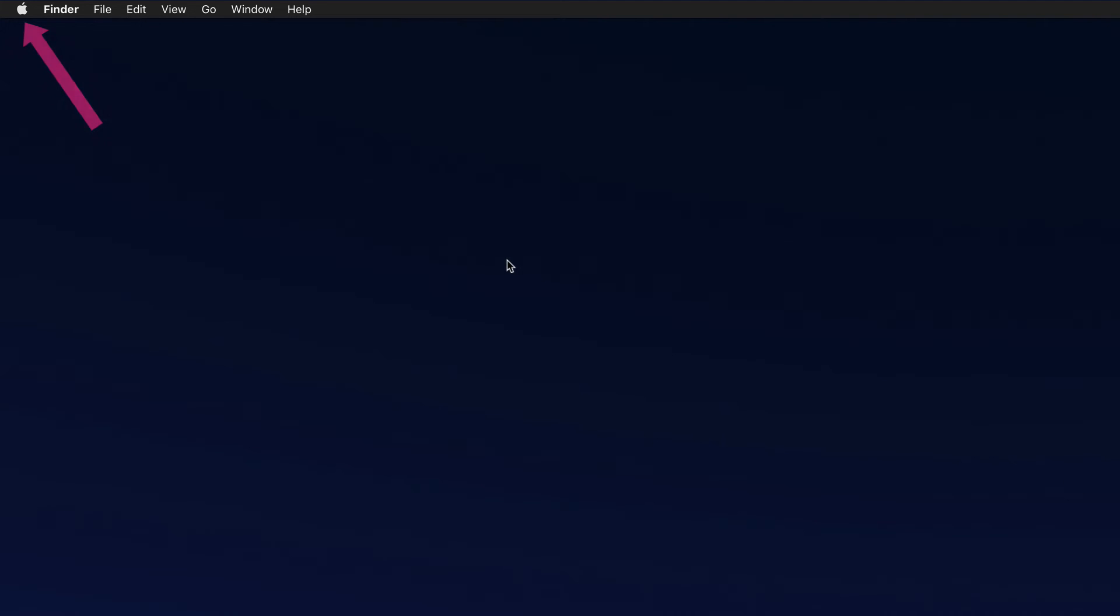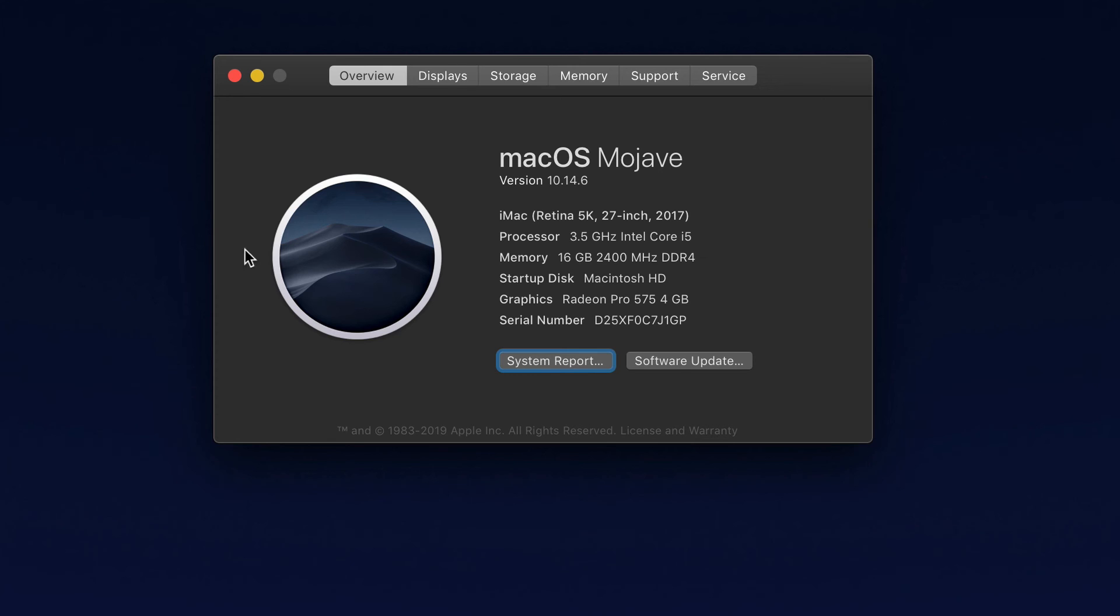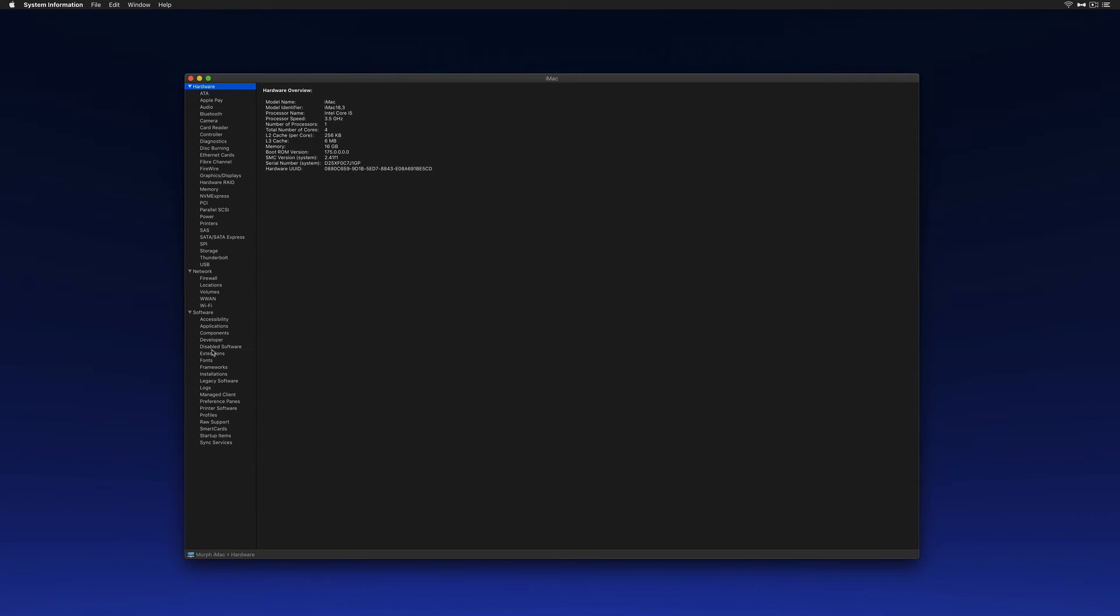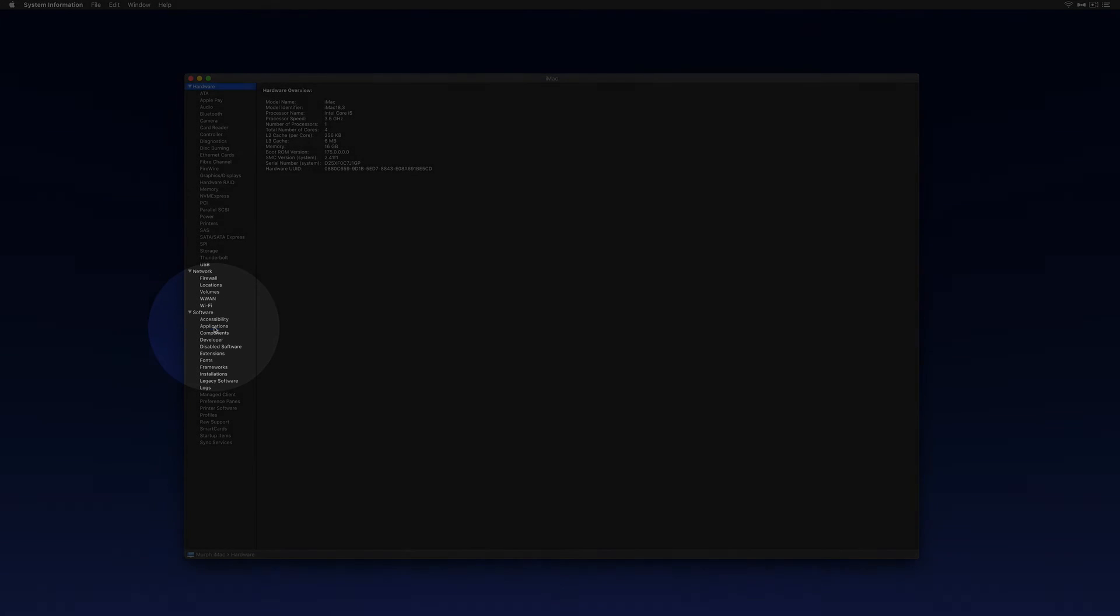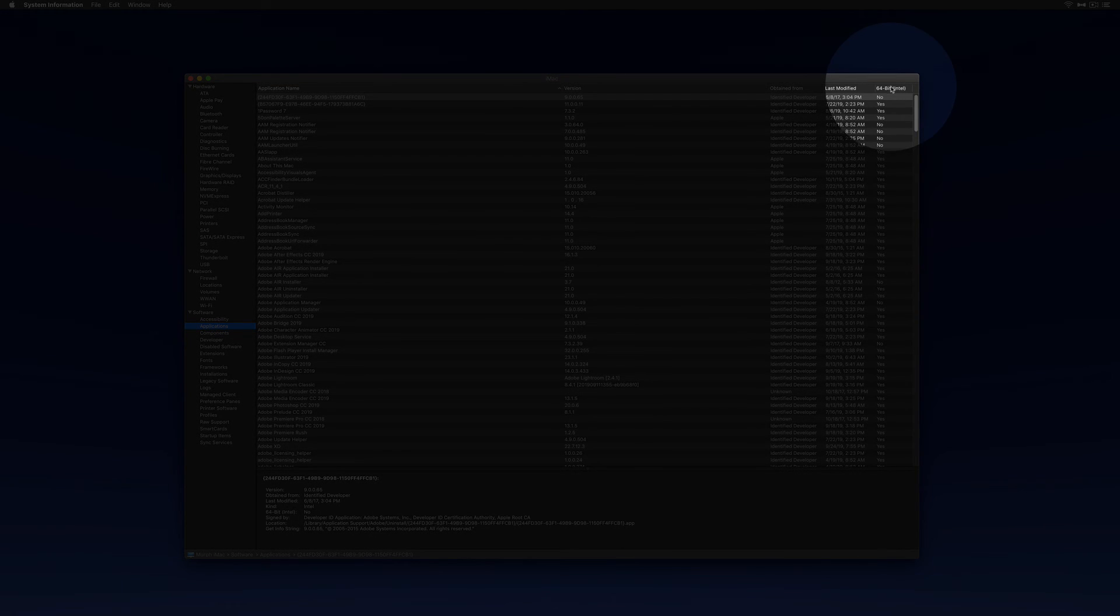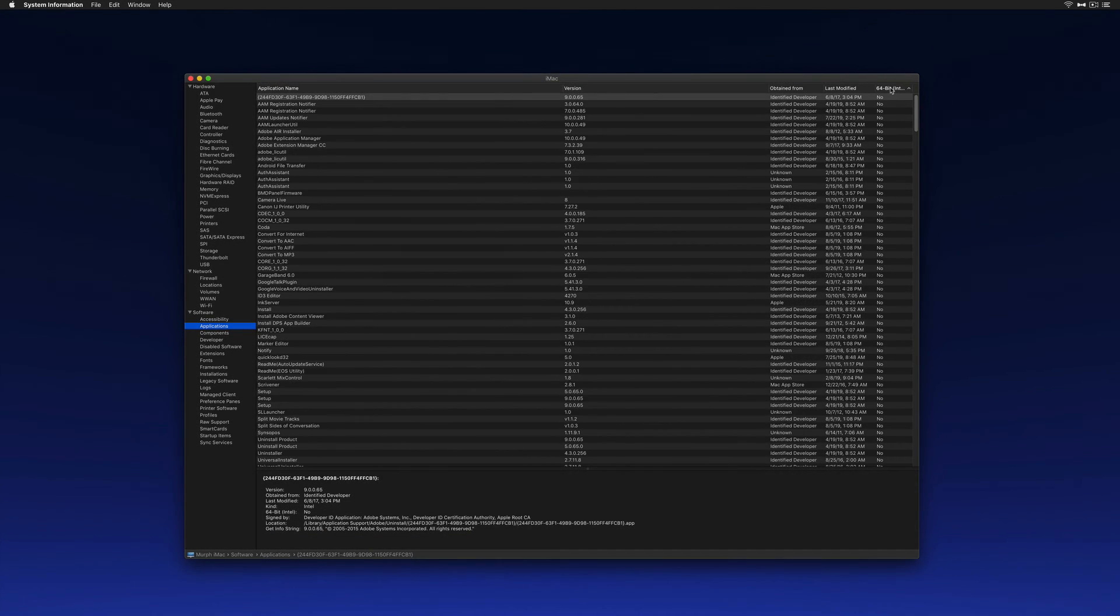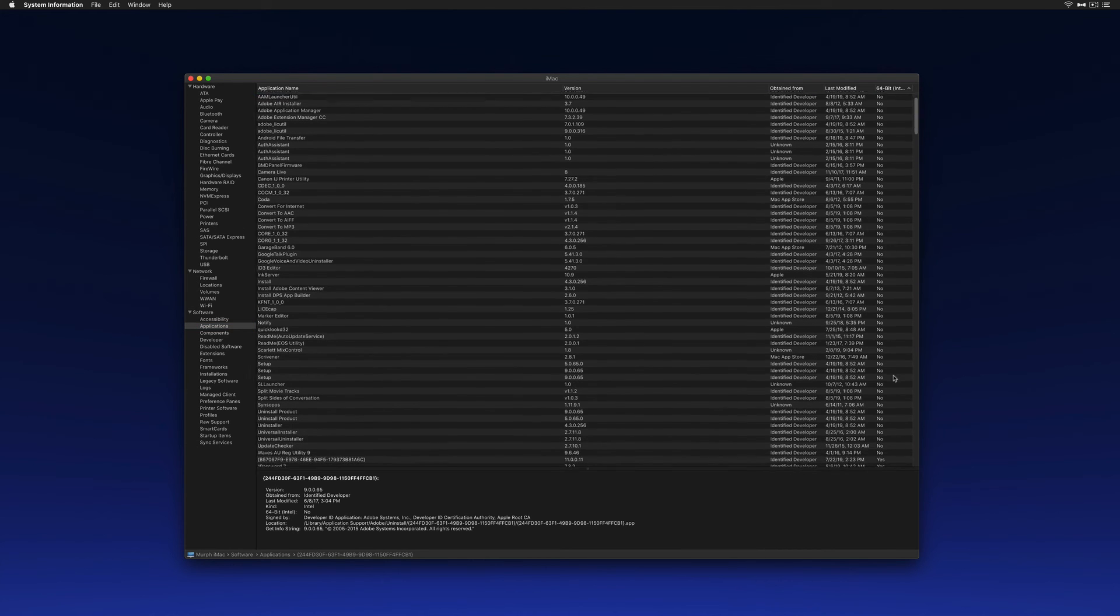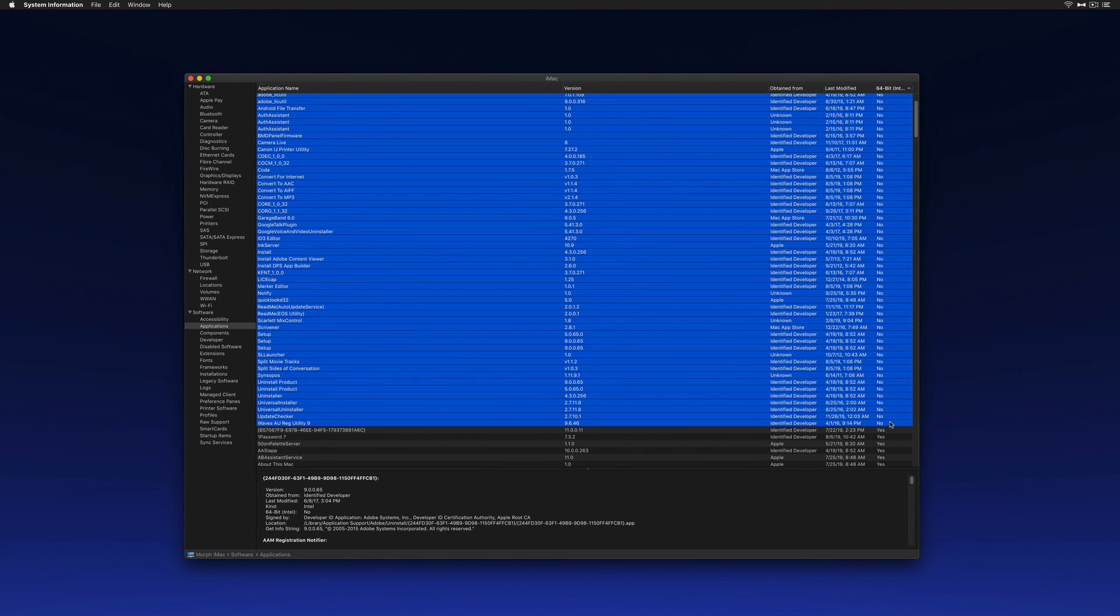So one more time, to check and see which applications on your Mac are 32-bit and will not be compatible with macOS Catalina: Click on the Apple menu, click on About This Mac, click on System Report. In the left sidebar, click on Applications and you're looking for this column, 64-bit. Go ahead and click on the header to sort the column. All the applications that say 'no' are currently 32-bit and will not work on macOS Catalina.